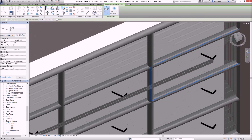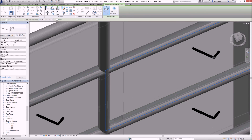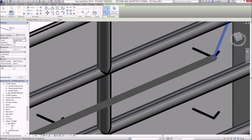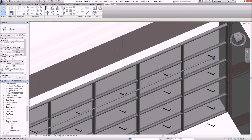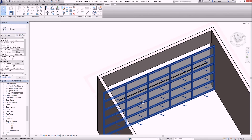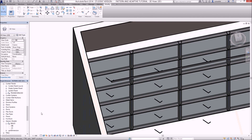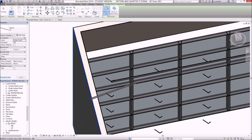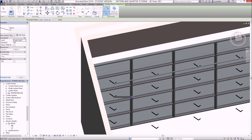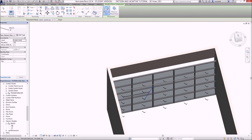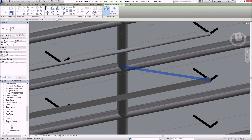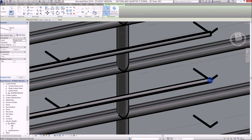I'll zoom in to accurately snap to the endpoint and click to place it. I can then continue placing the brace on all the others — horizontally and vertically — putting another one in. I'll pause the video while I finish off the remaining ones and show you the finished product.